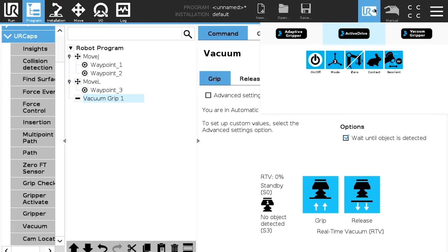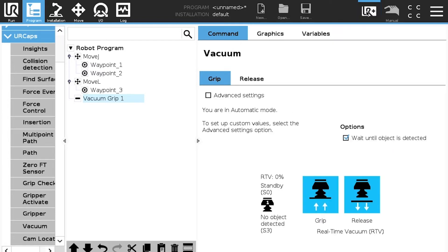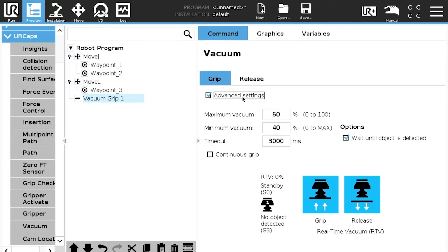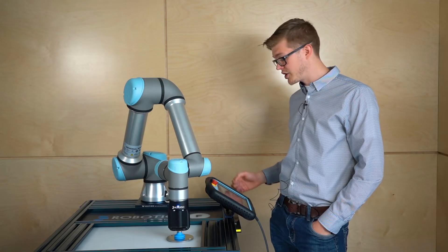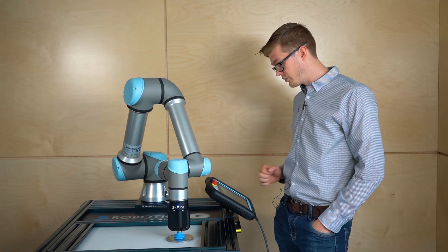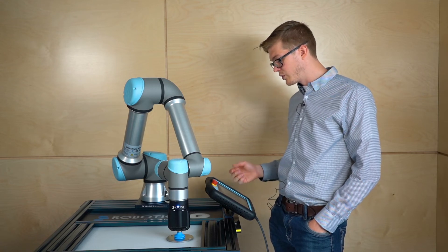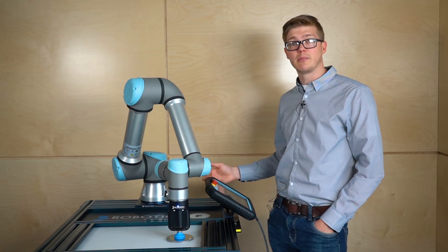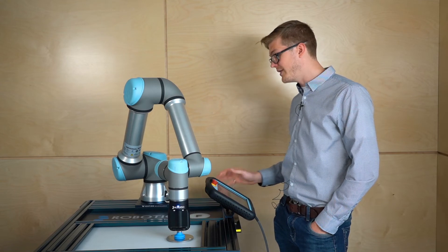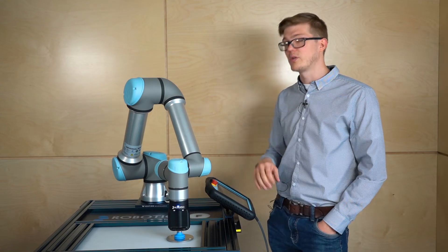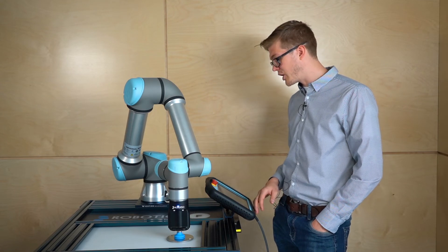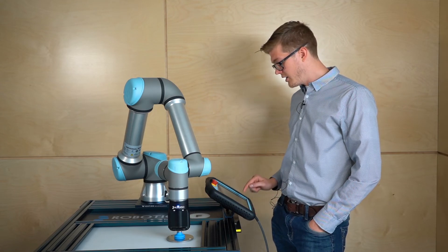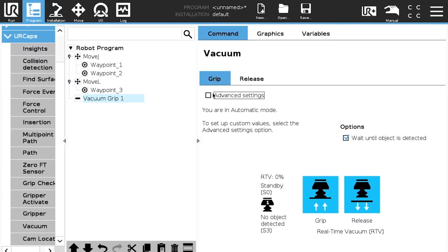So from here it's pretty much the same thing as the UR plus toolbar. So right here we have the same parameters so we can go into the advanced mode. We have the maximum minimum vacuum. We have the timeout continuous grip and we also have the wait for object detection. So it works the exact same way. For this specific example we're going to stay in automated mode since we don't need to really go deeper into the parameters. We're going to set up select grip.